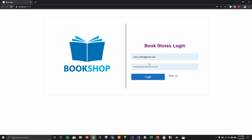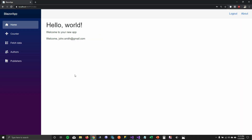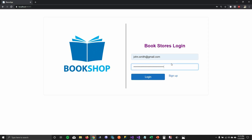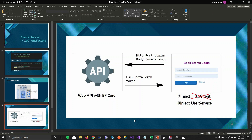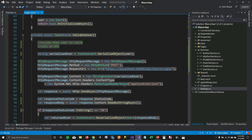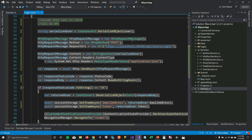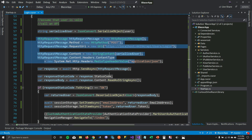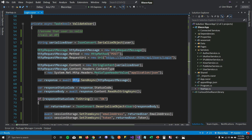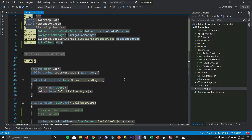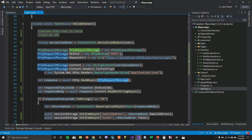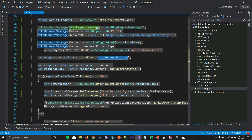In the demo, I have a login form with John Smith's credentials. When I log in, it gets into the system. If I pass an invalid username and password, it throws an error. The code serializes the object, creates an HttpRequest, and uses the injected HttpClient to make the request, get the response back, deserialize it, and set session storage for the email address and token returned by the API.